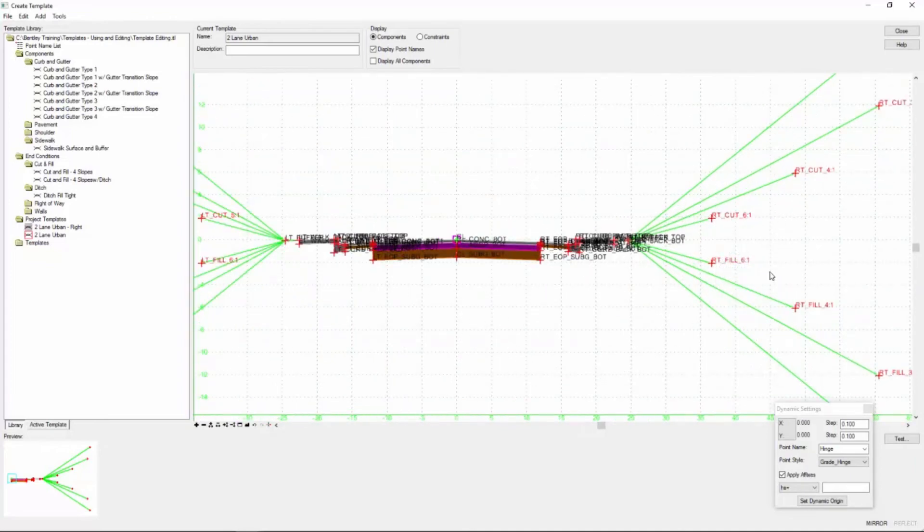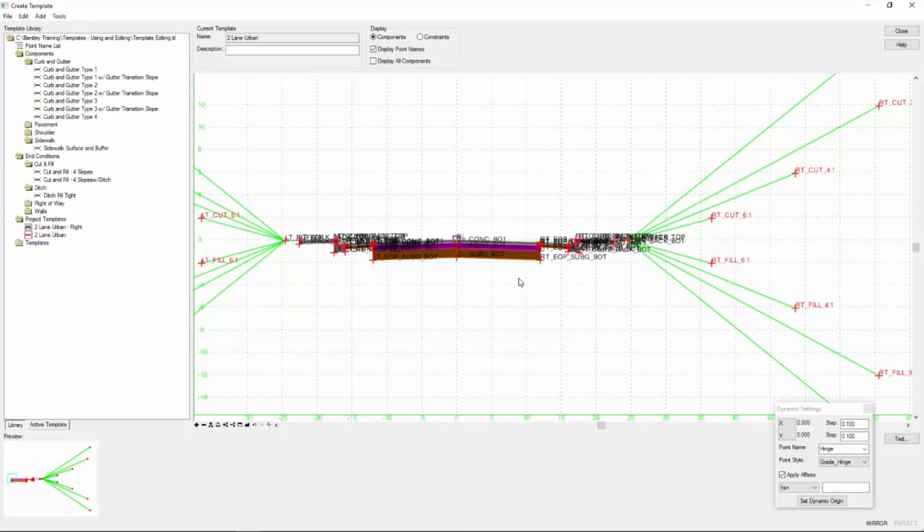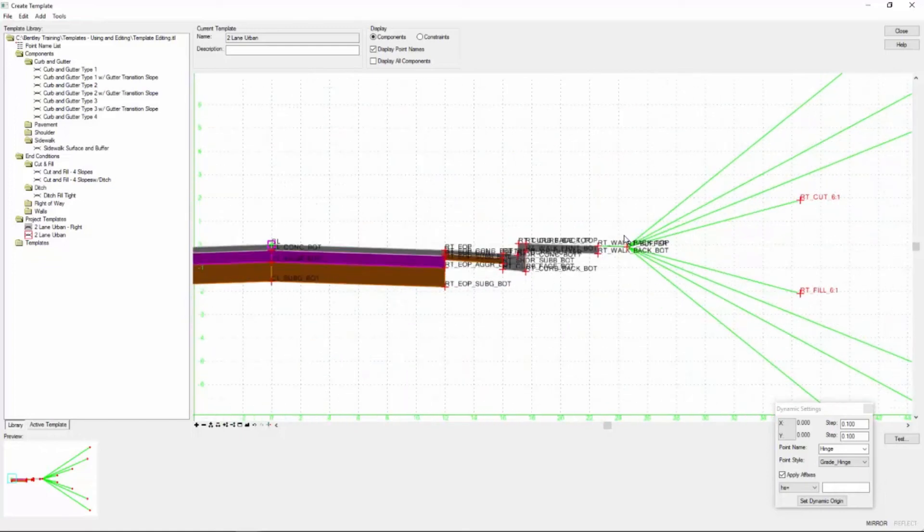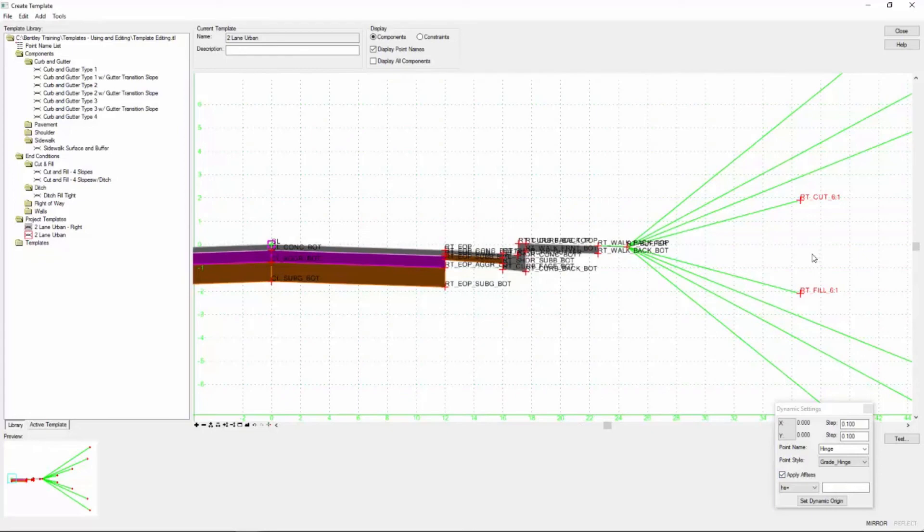Later on when we're working with this template in our corridor doing point controls or something like that, this will make it much more intuitive as to what point we're working with. So it's always a good idea to take the time to label your points or to use the apply affixes toggle.